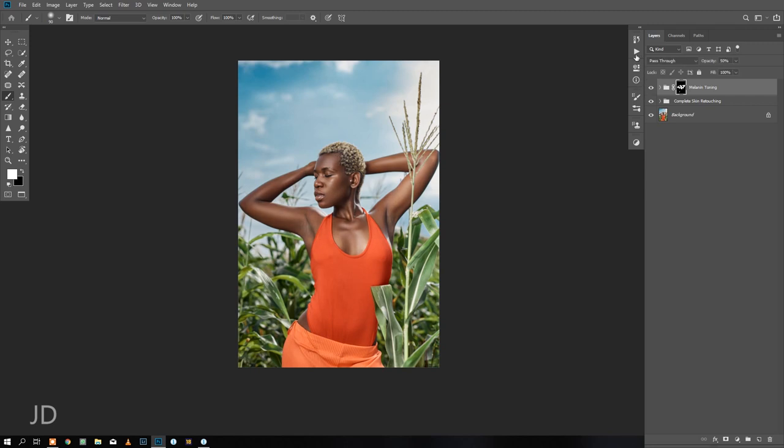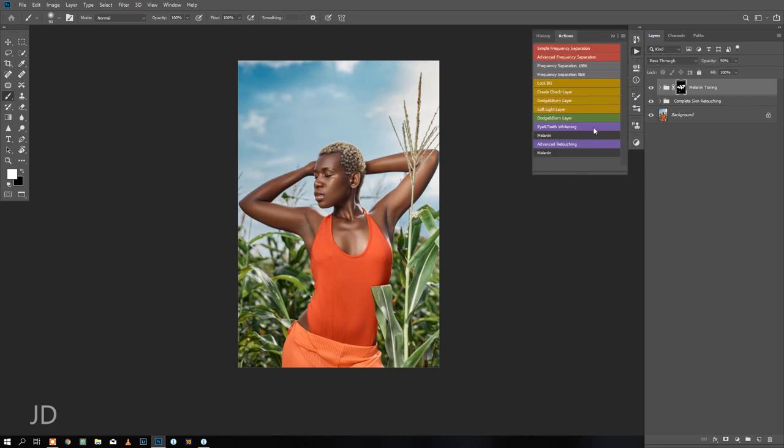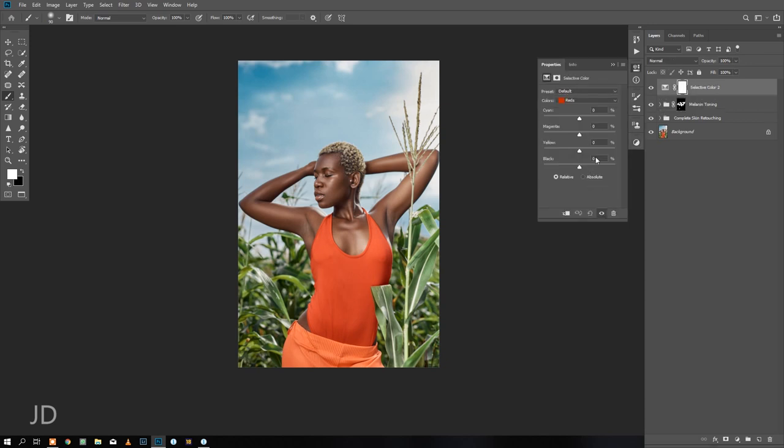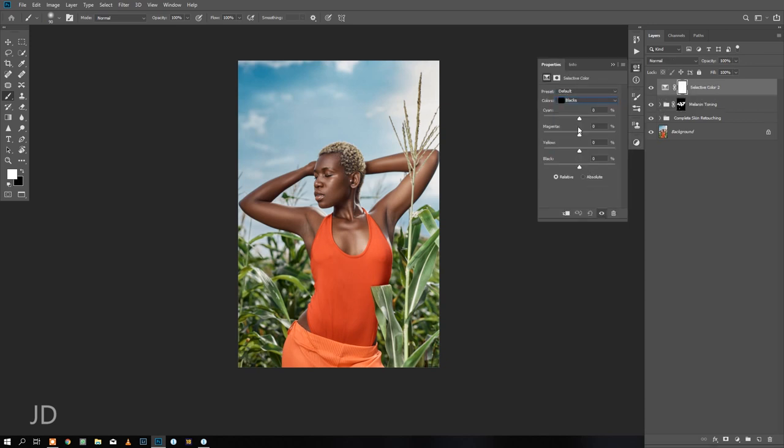Let me add a little bit of some texture. So adjustments layer, selective color. Let's go to the blacks, add some reds into the blacks, a little bit of magenta.